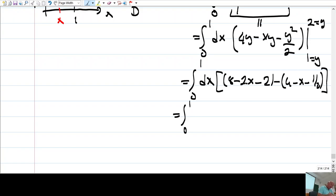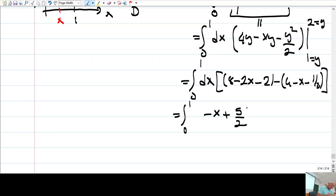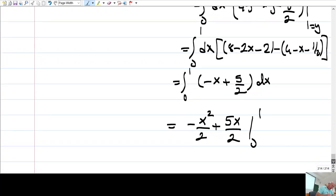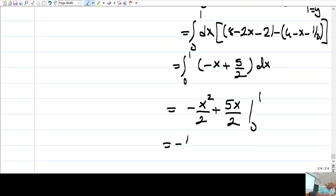Combining the terms: minus 2x plus x, and 6 minus 4 equals 2, plus 1/2 gives 5/2. Then dx. The integral of this is x²/2 plus 5x/2, evaluated from 0 to 1. When you plug 1 you get minus 1/2 plus 5/2 minus 0, so this equals 2.